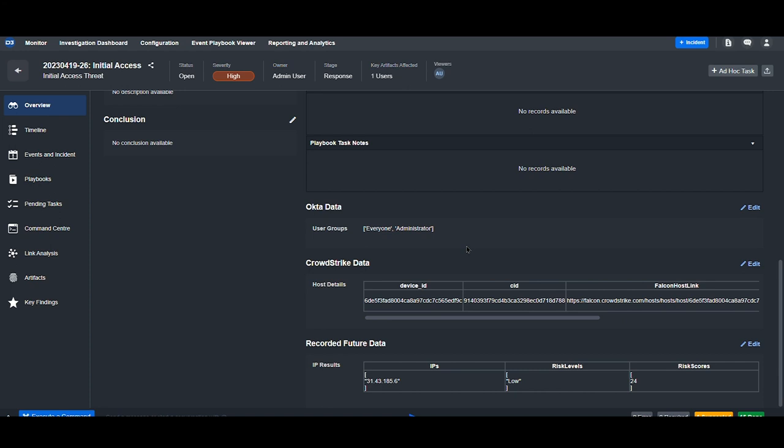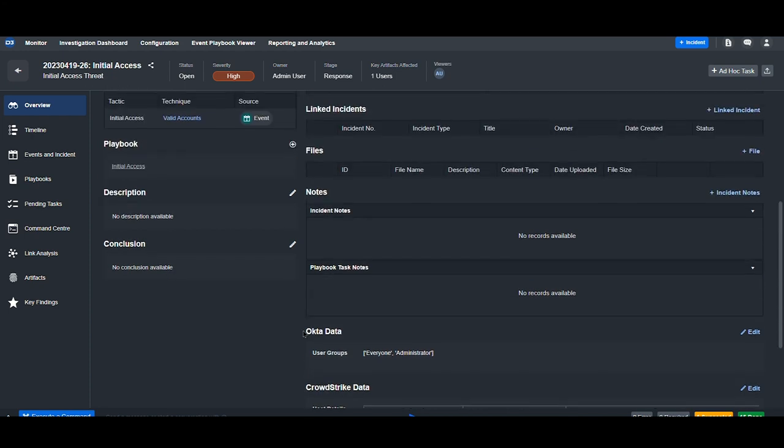By scrolling down, we can see information from our different tools, including user groups obtained from Okta, host details obtained from CrowdStrike, and the IP reputation obtained from Recorded Future.